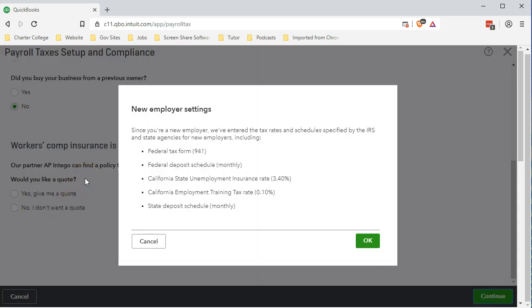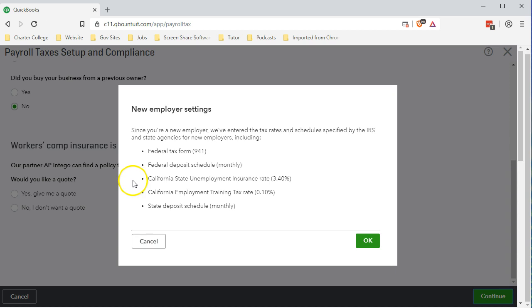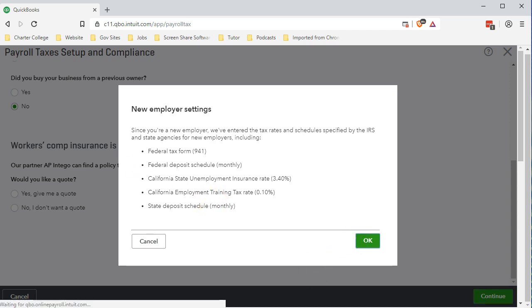QuickBooks tells us since you're a new employer we've entered the tax rates and schedules specified by the IRS and state agencies for new employers including the 941, the federal deposit schedule for a monthly employer, and the California information. QuickBooks can read that information from the IRS and the state and note what is required and hopefully give us all the tables we need and the tax rates to calculate the taxes, help us to process and be in compliance with regard to the quarterly reports as well as the yearly reporting.